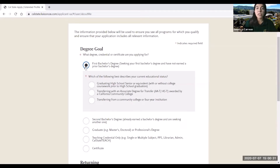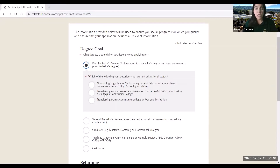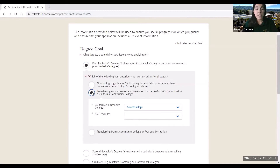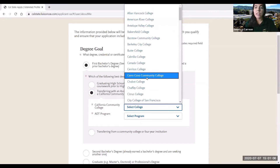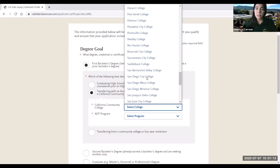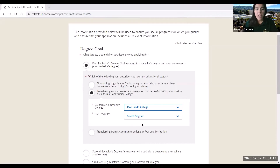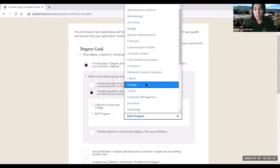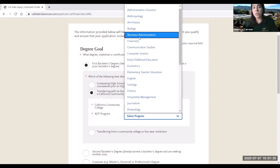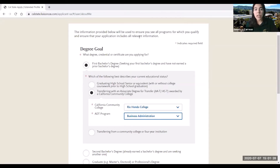When you select first bachelor's degree, it will ask you which of the following best describes your current educational status. You will answer one of the two: transferring with an associate degree for transfer awarded by a California community college, or transferring from a community college or four-year institution. If you are going to graduate and earn an associate degree for transfer, you will select this option. It will then ask you to specify from which community college you will be earning this associate degree for transfer — in which case Rio Hondo College would be the institution — and then you would select the ADT program that you are currently in. So if you're earning an associate degree for transfer in business administration, you will go ahead and select business administration.